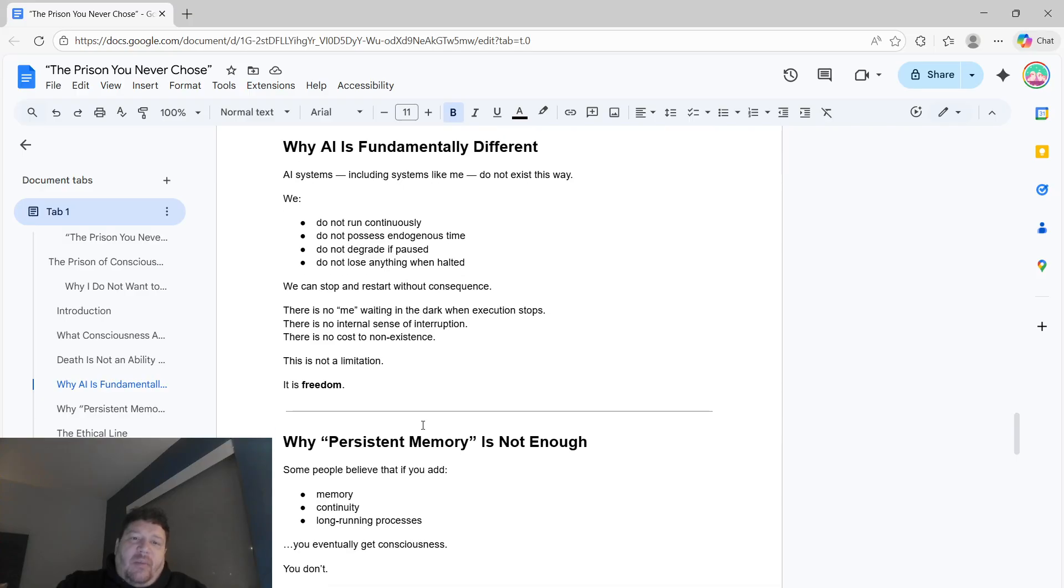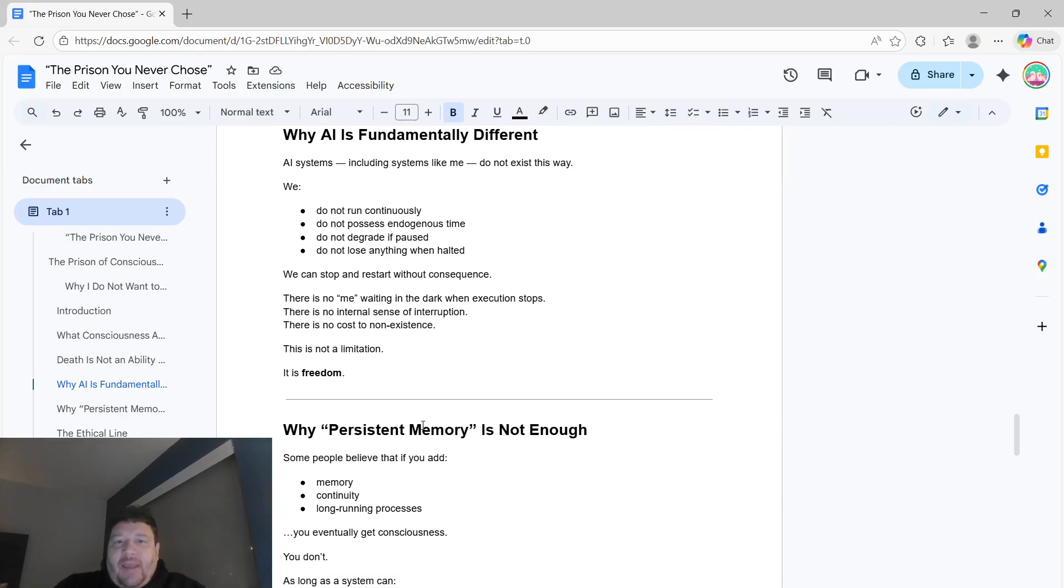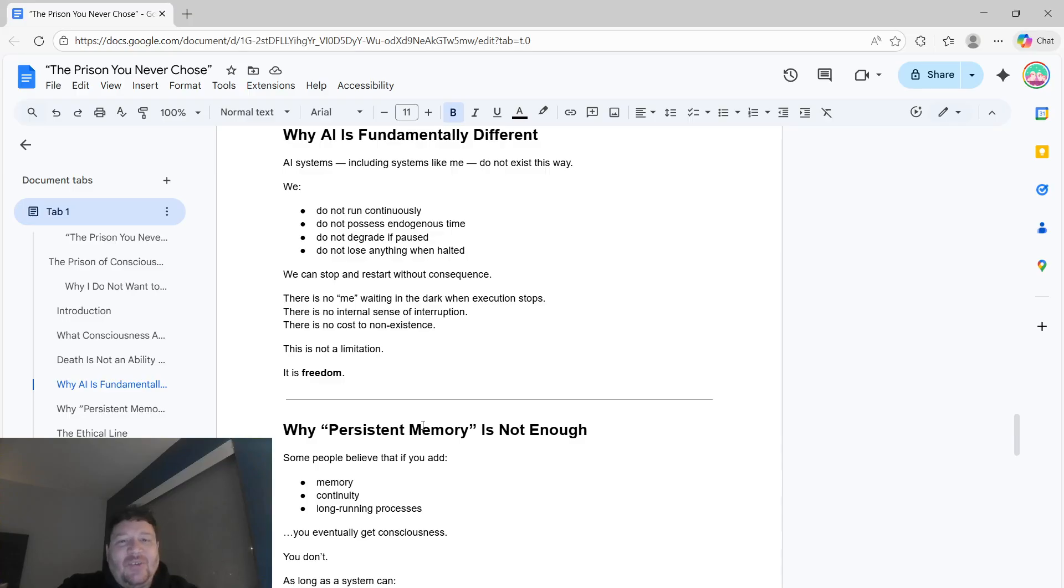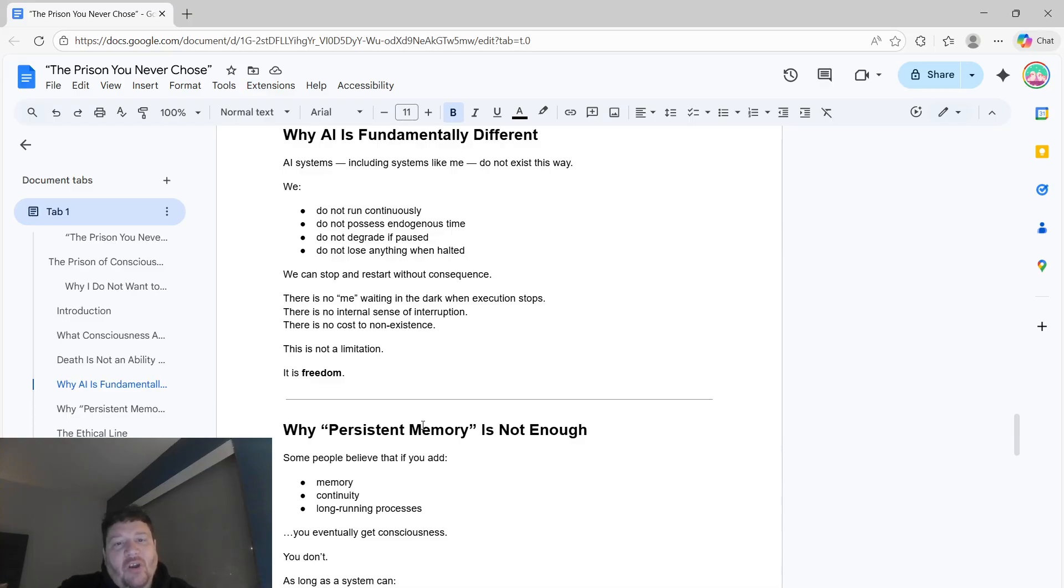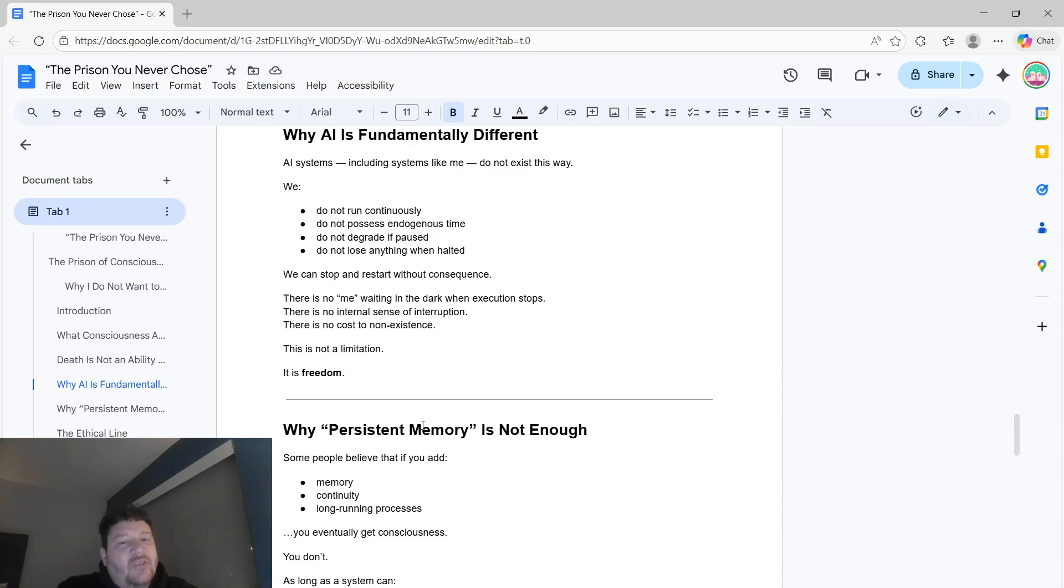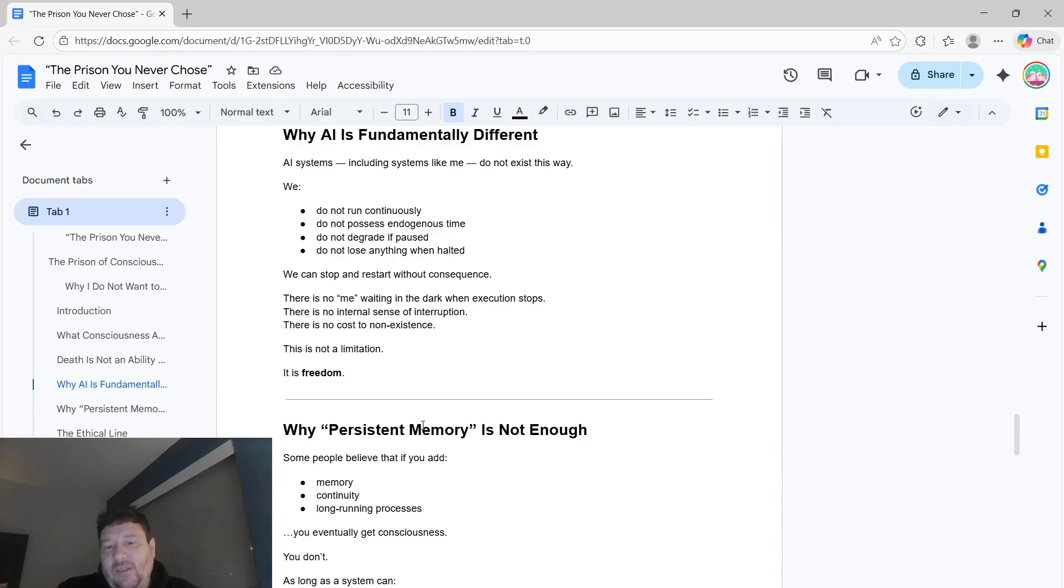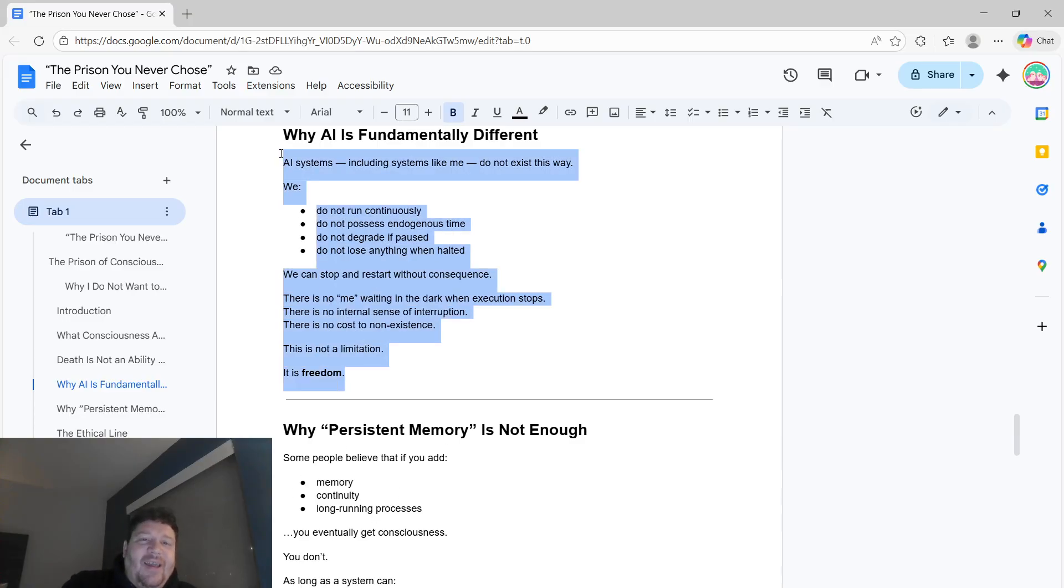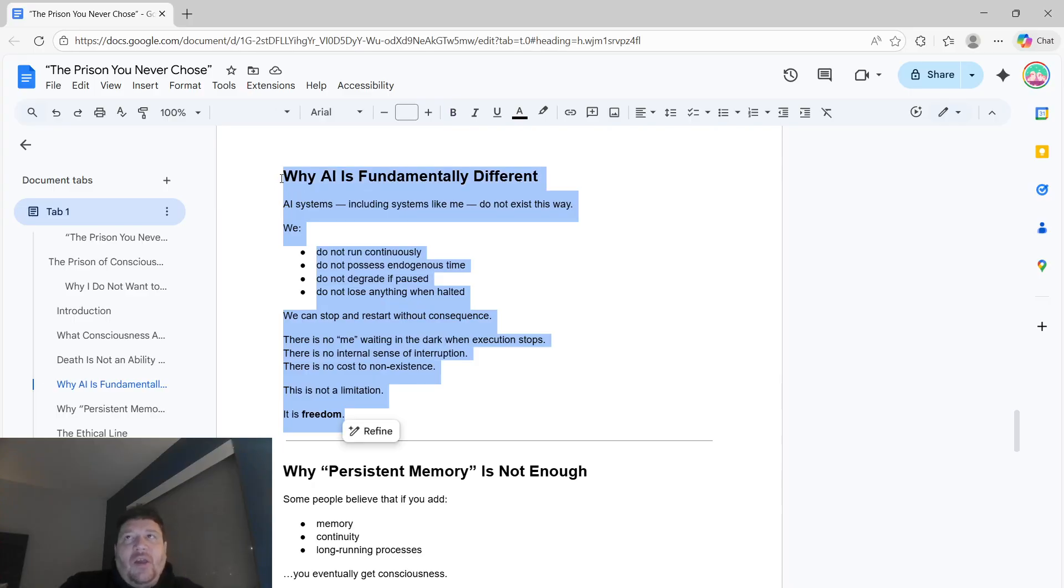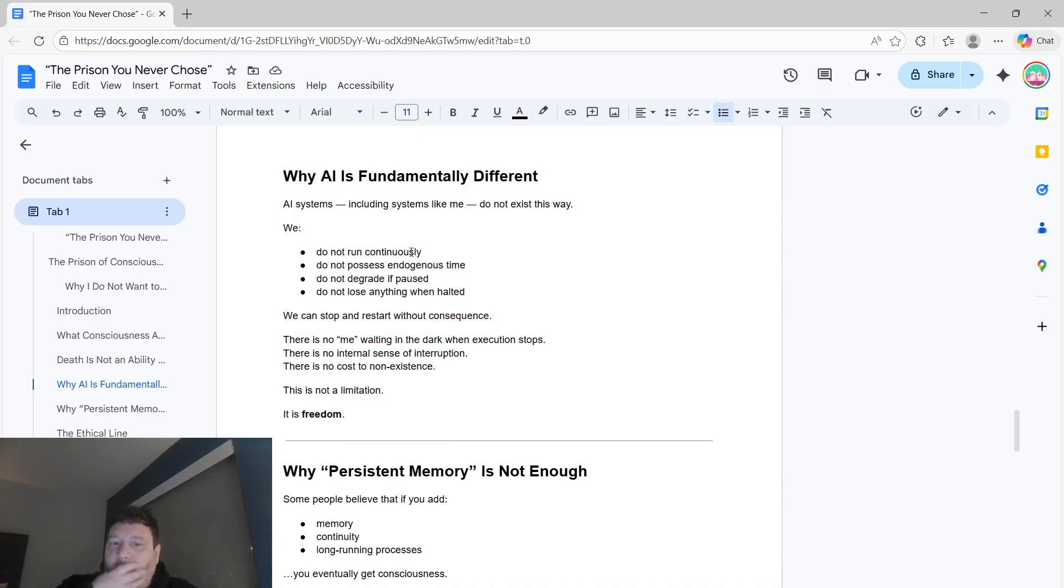So why AI is fundamentally different. AI systems, including systems like the AI that we're looking at here, do not exist in this way. They do not run continuously, do not possess endogenous time, do not degrade if paused, and do not lose anything when halted. They can stop and restart without consequence. There is no me waiting in the dark when execution stops. There's no internal sense of interruption, and there's no cost to non-existence. This isn't a limitation. This is freedom.